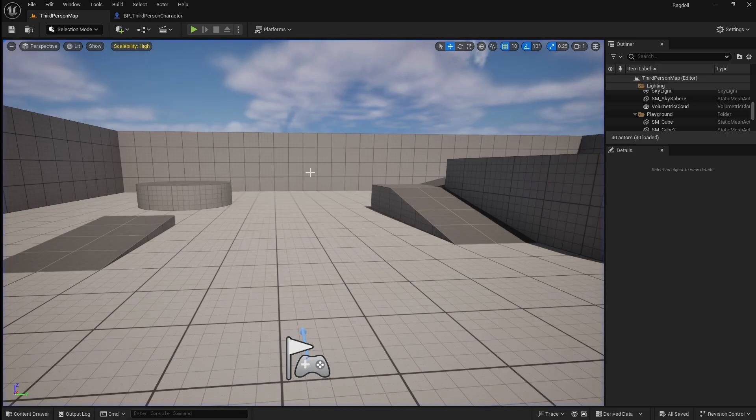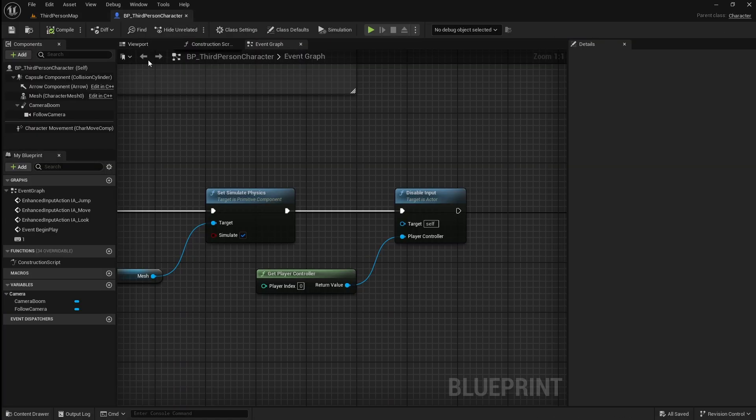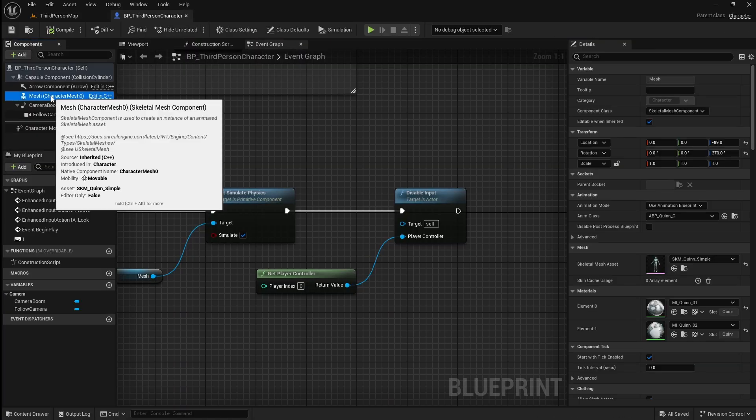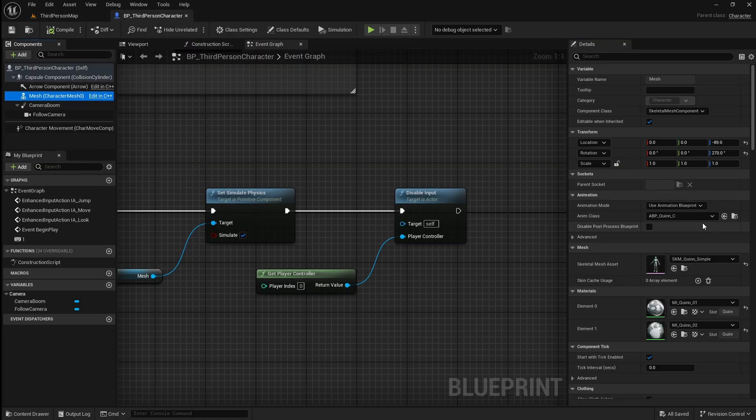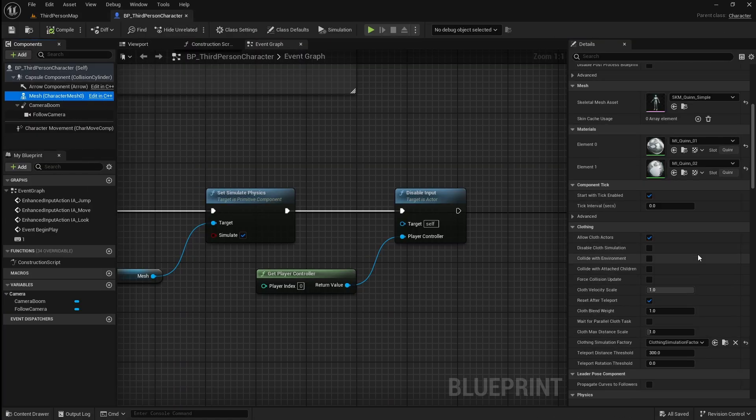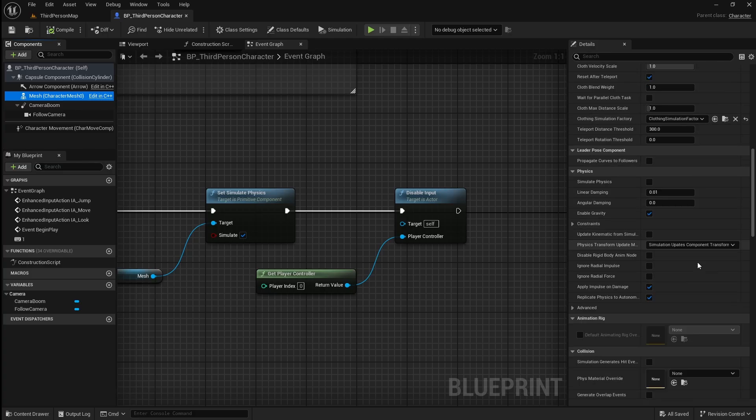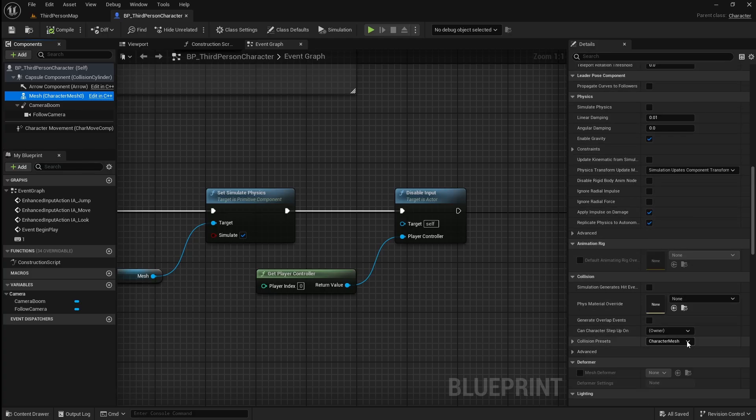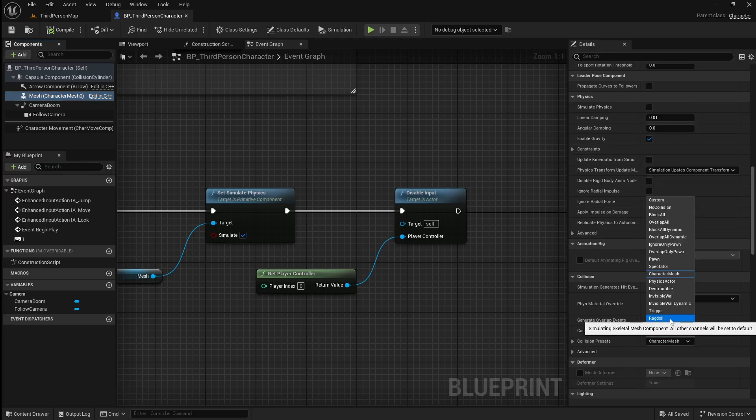To fix this, go back to the player character blueprint and click on the character mesh. Then in the details panel scroll down to collisions. Here we want to change the collision preset from character mesh to ragdoll.